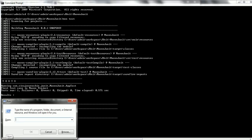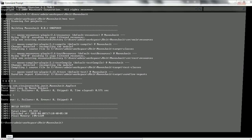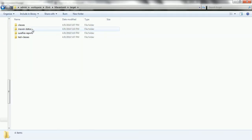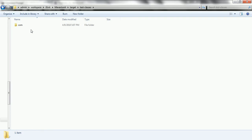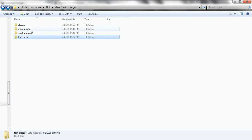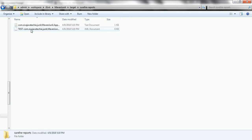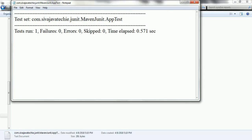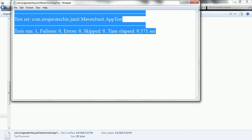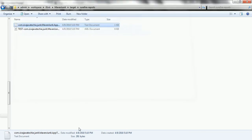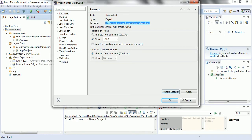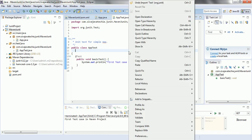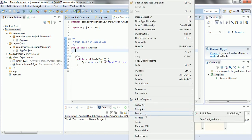If you navigate to the Maven project directory and then go into the target folder, you will find the unit test classes and also the test case results. You can find what test case results are available there. And if you want to execute from Eclipse at any point, you can open the test case and run as JUnit test.